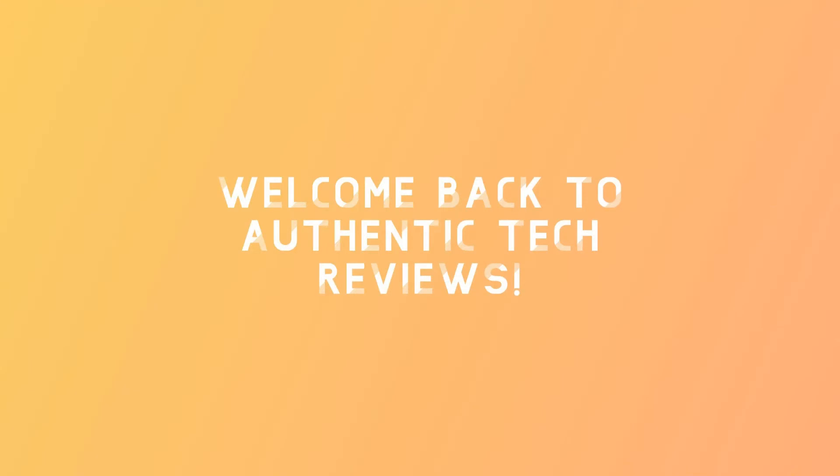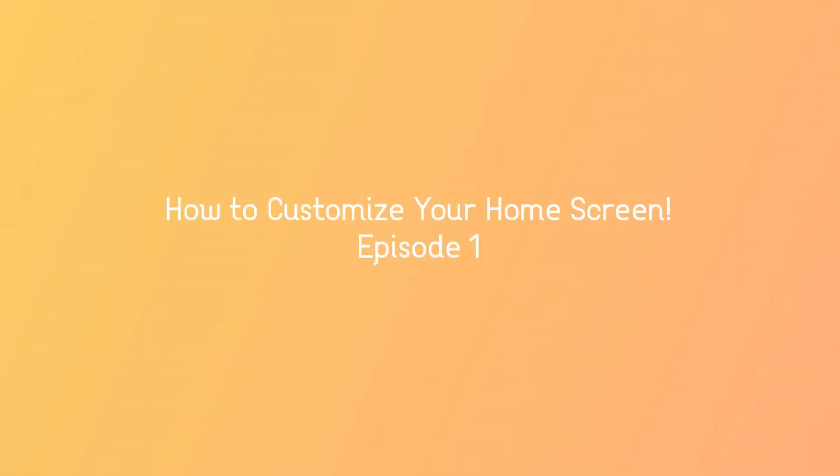Hey everyone, welcome back to Authentic Tech Reviews, and this is my first video in the new series, How to Customize Your Home Screen.